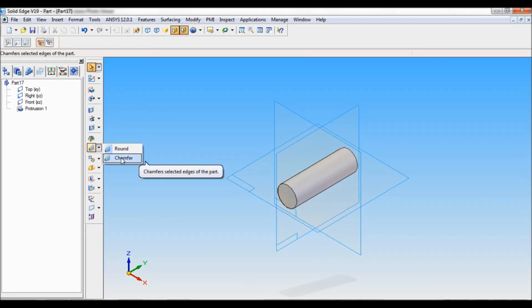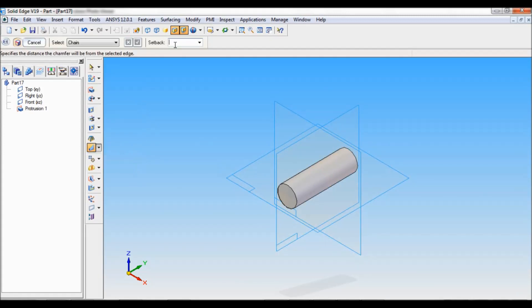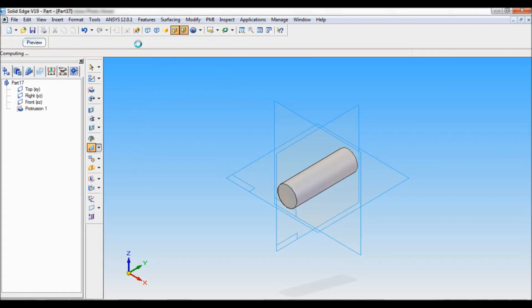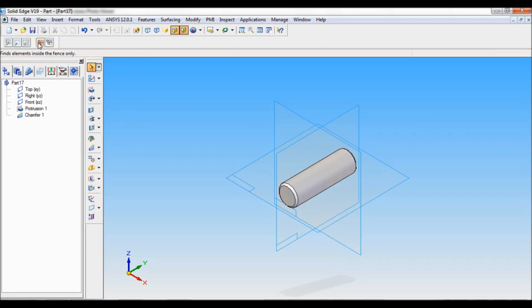At the end I will do the chamfer of setback 2mm. Select the edges and accept. Finish, cancel.